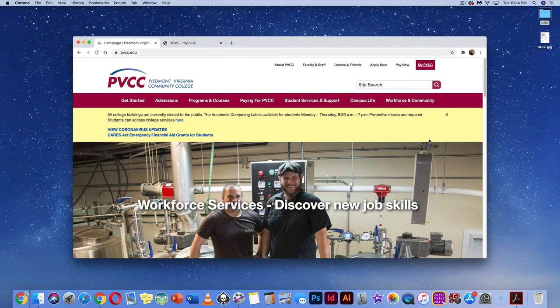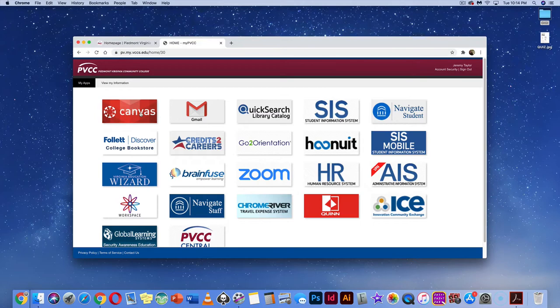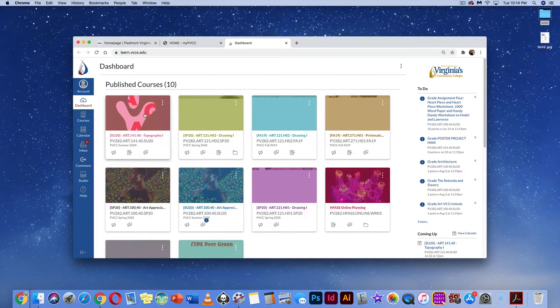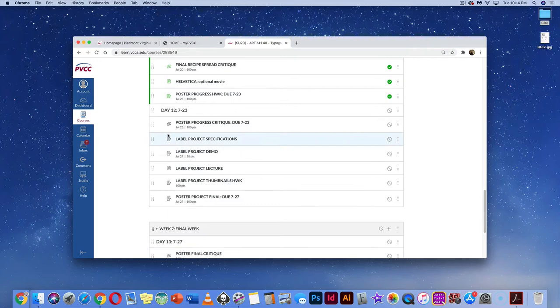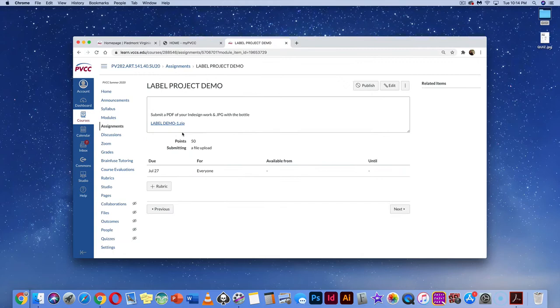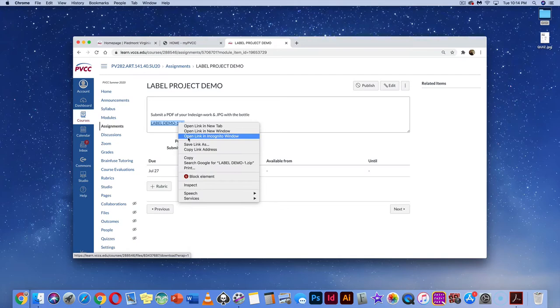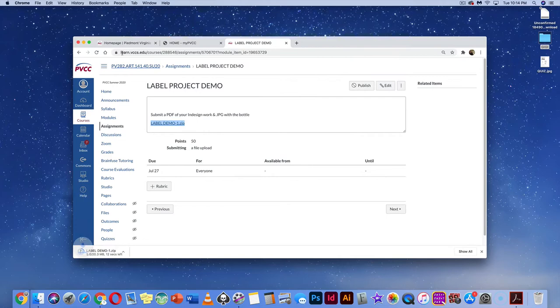This is the label demo. First, go to MyPVCC at the top of our PVCC home page, enter MyPVCC, go to Canvas, open Canvas, and navigate to Typography. Scroll down to Week Six, grab the label project demo, right-click and open label-demo-dash-one zip, and save the link to the desktop.